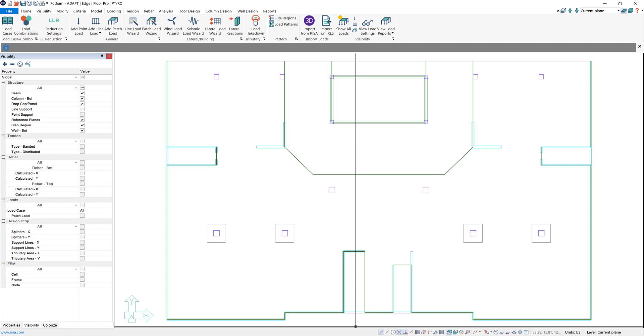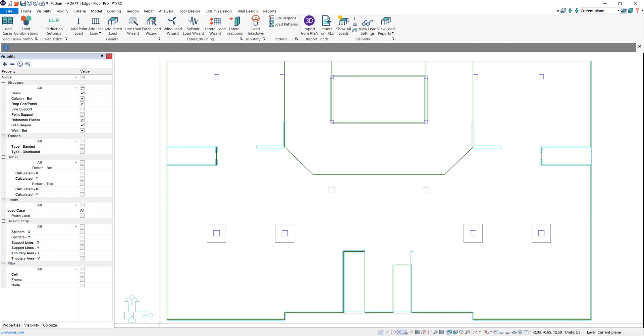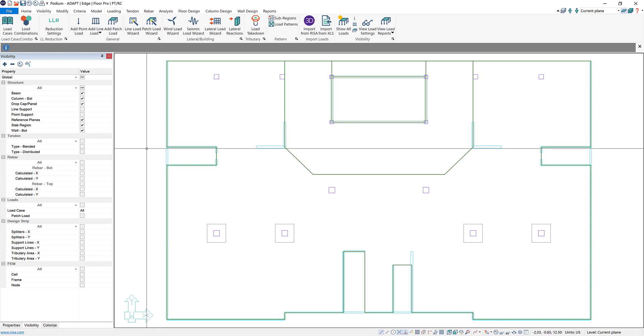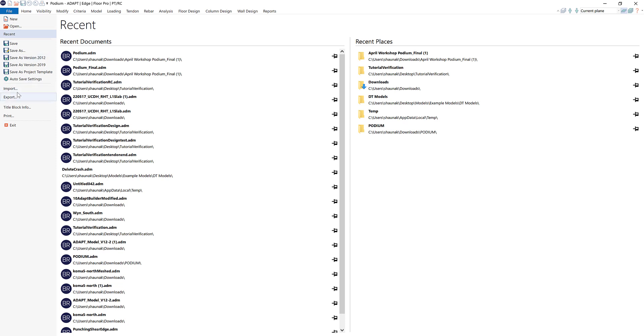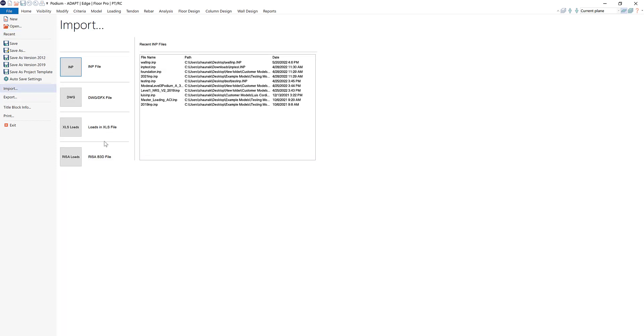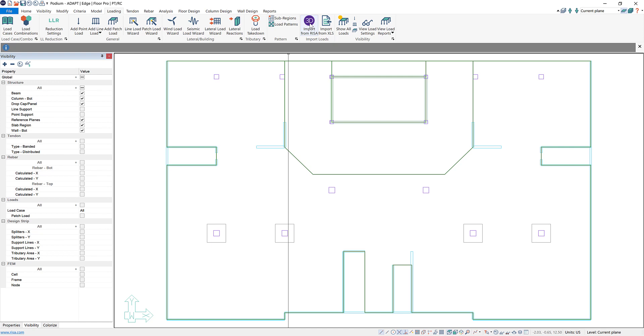Now we can go back to our builder file where you can see I have my podium modeled and now we need to import those loads. There's two different ways that we can import the loads. The first one is by going to file, import and we have this new option for importing IRISA loads. Or if you're on your loading tab there's a button here to import loads from IRISA.